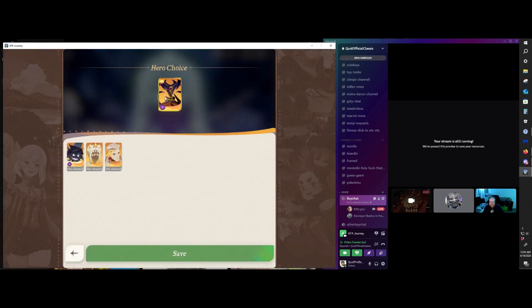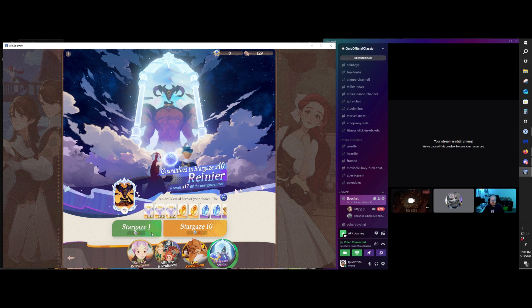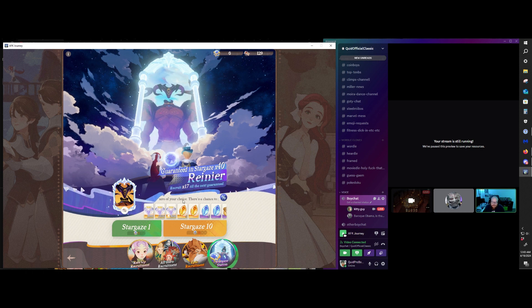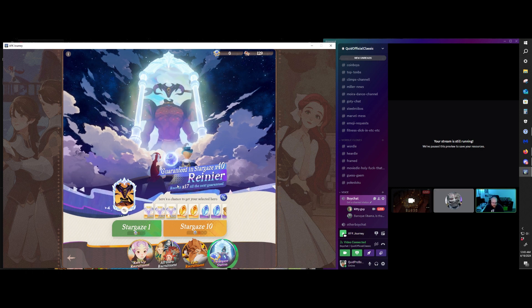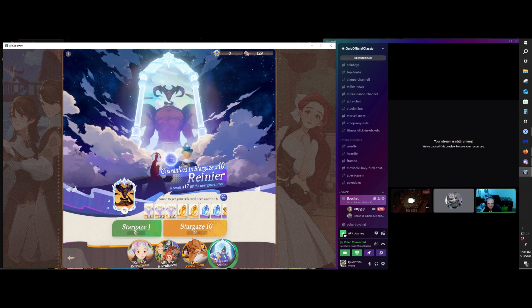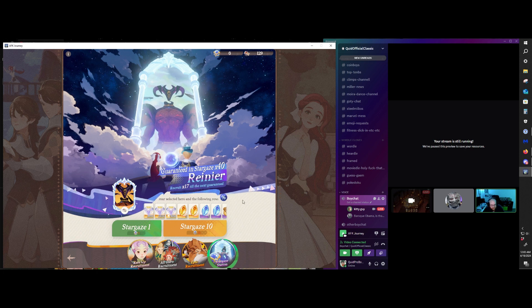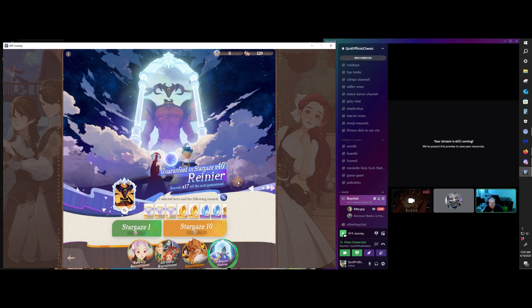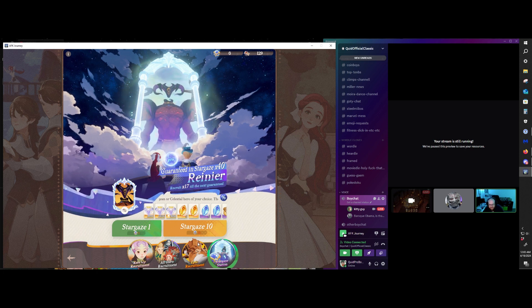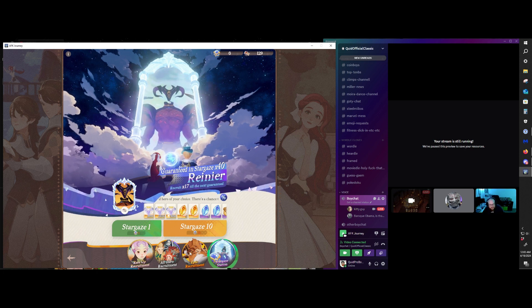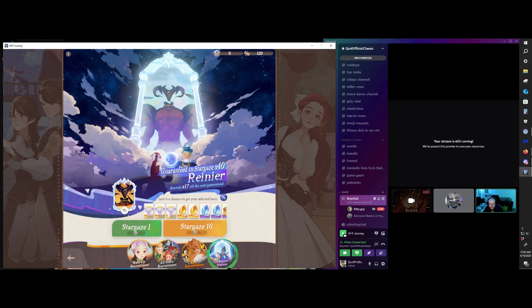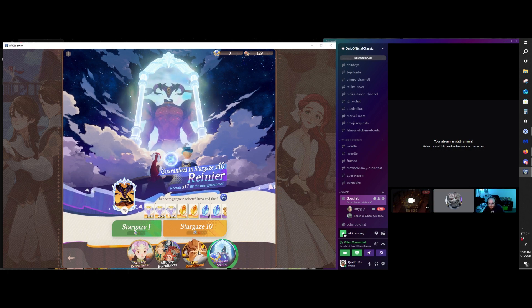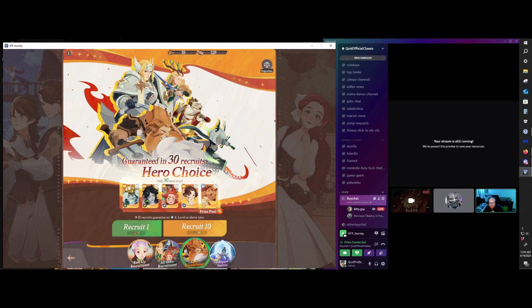This guy, like, one of the most cracked heroes in the game. The only way to get him is from this Stargaze thing. To get, to even unlock the ability to pull here, you have to pull 400 times.